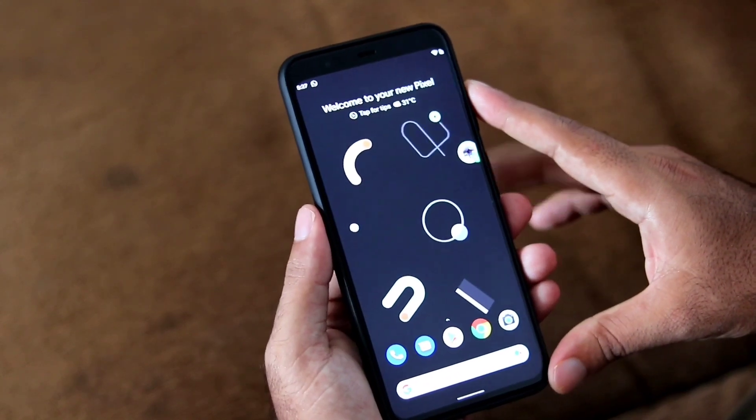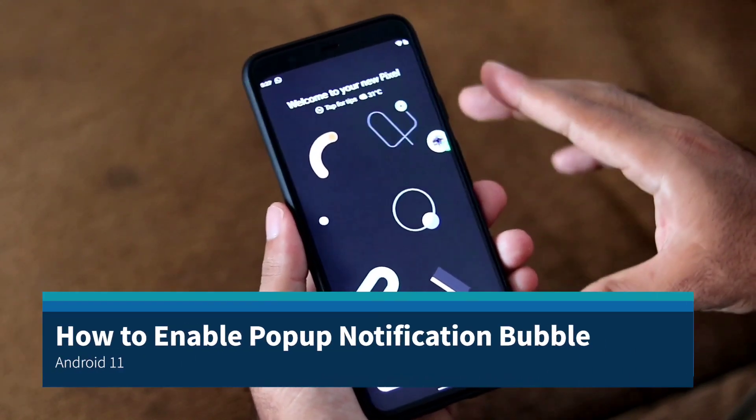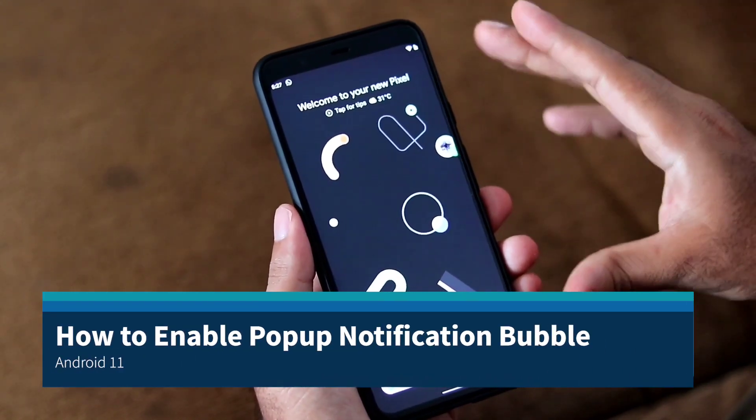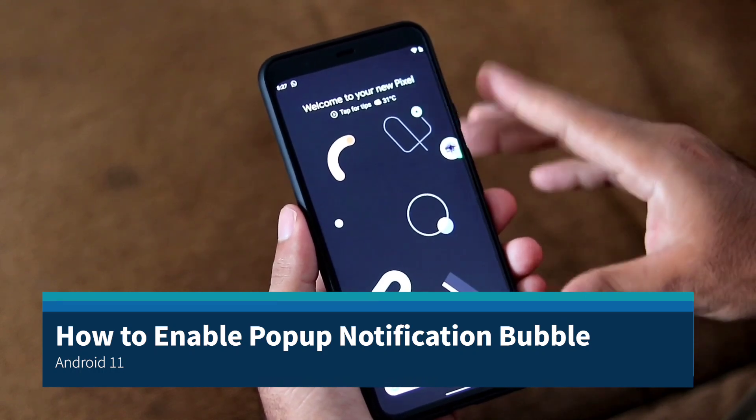Hello guys, welcome back to the 3RTips. In this video, I would like to talk about how to enable bubble notification in Android 11.